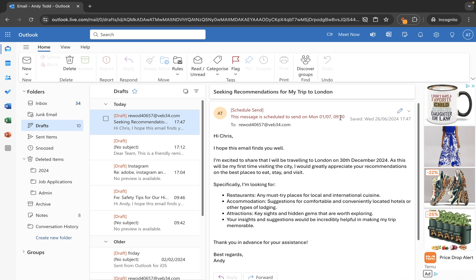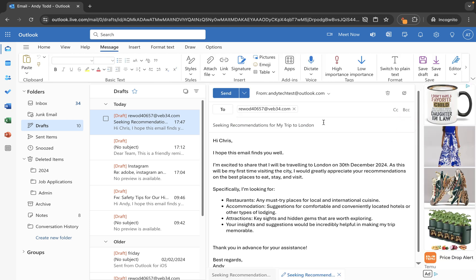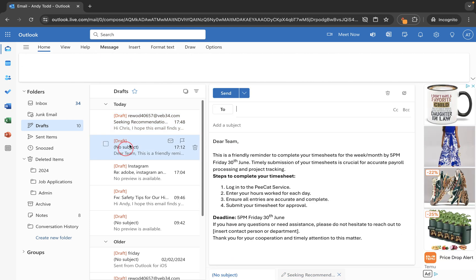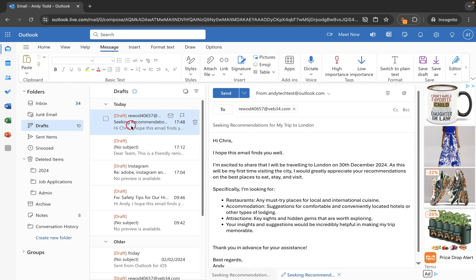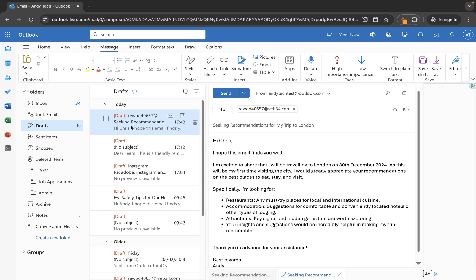If for any reason I don't want that to send again all I need to do is go back to modify email and then this time I'm just going to leave it in my drafts. So you'll see if I click on it here it's now in my drafts but it's not going to be sent unless I click on send or set up another schedule send.